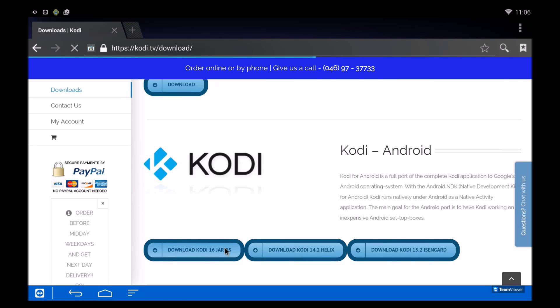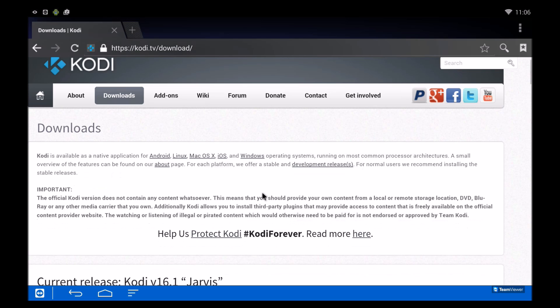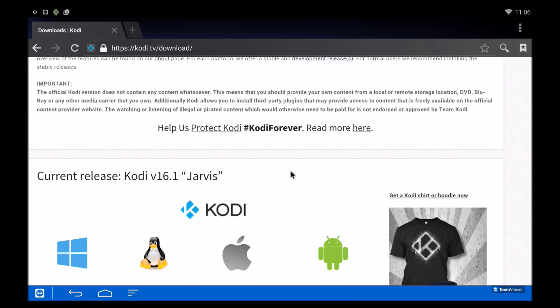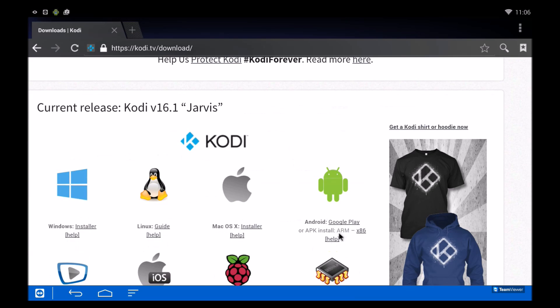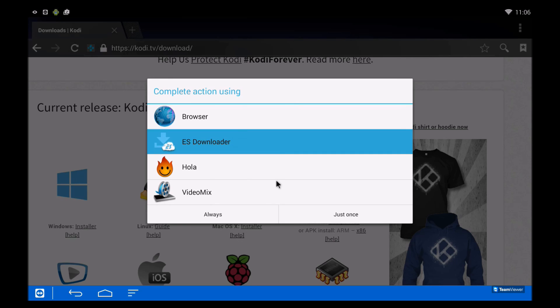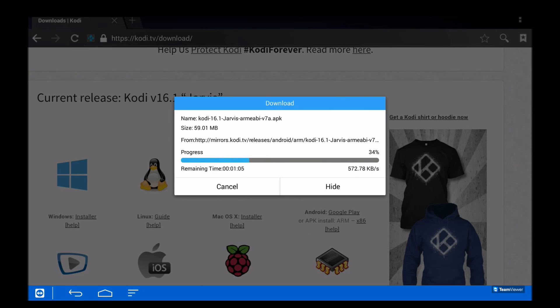This will send you to the Kodi page, and then you're going to want to click on the ARM link which will download the APK. Use the ES downloader or any other downloader file browser that you may have. It may take some time depending on your internet connection.